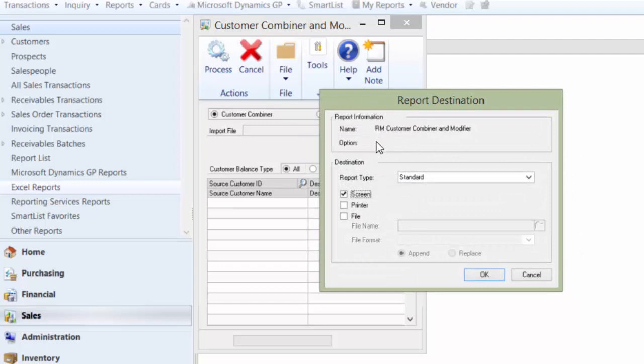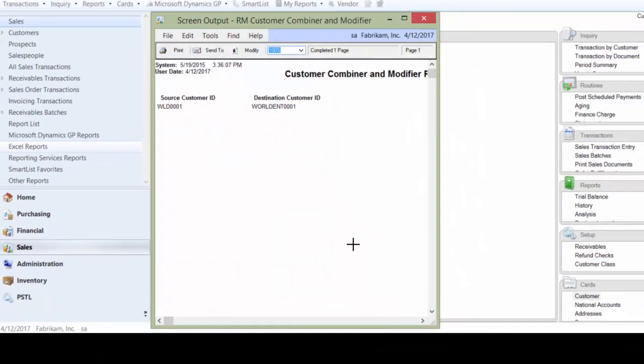And we will get a report. I recommend that you print this report and save it in the customer file in case there are any questions. So we get the source ID and the destination.